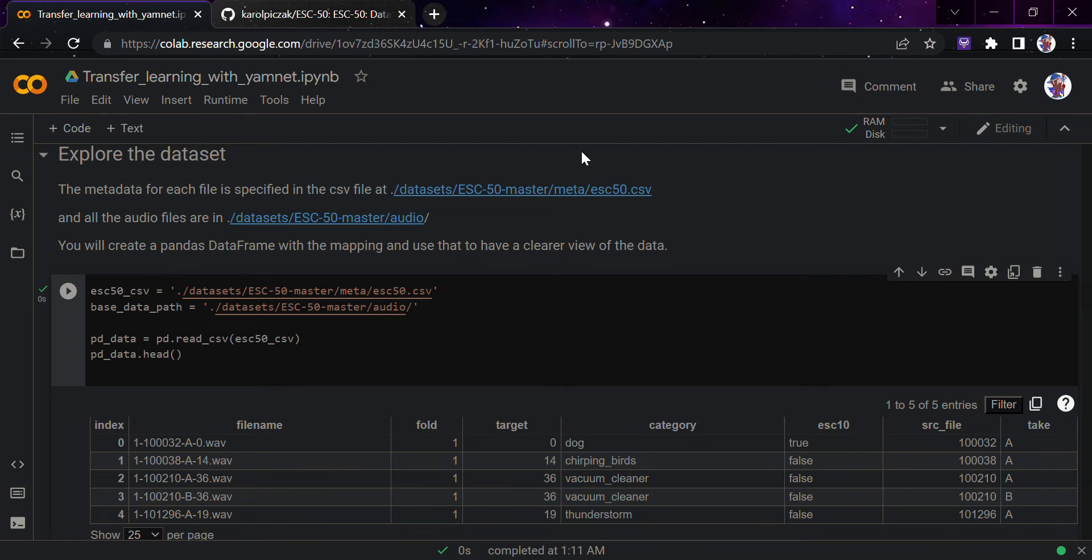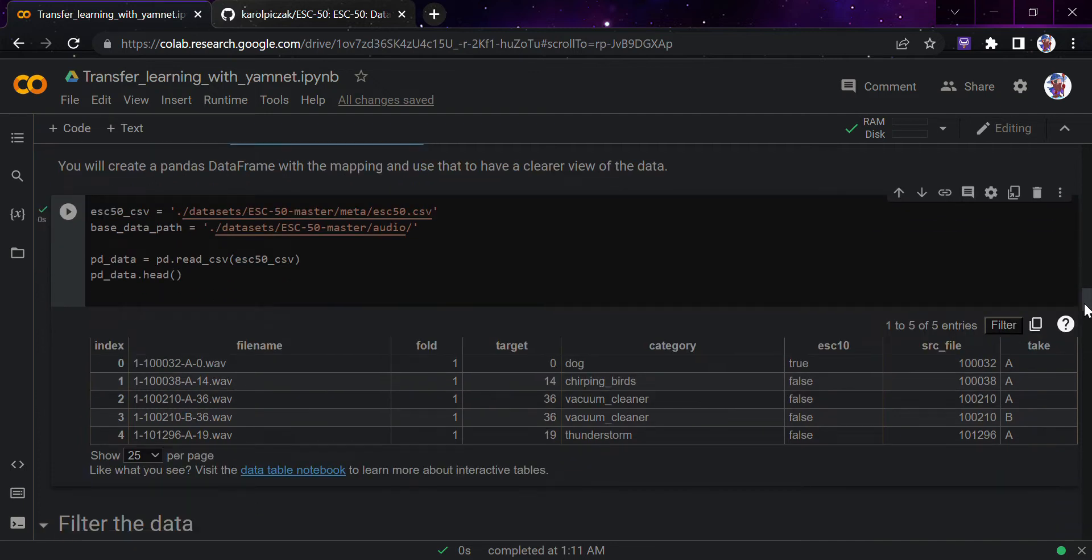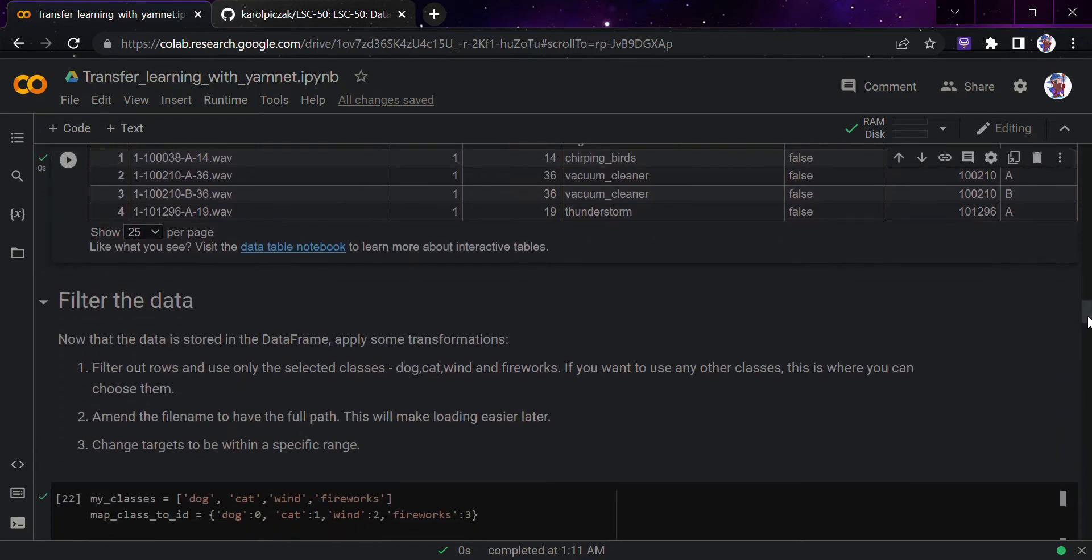Hi guys, so as in the previous video we talked about exploring the dataset and transfer learning with the YAMNet notebook, in this video we would start with the filtering the data part.